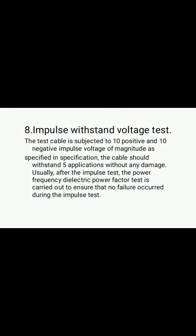The next type of test is the impulse withstand voltage test. The test cable is subjected to 10 positive and 10 negative impulse voltages of magnitude as specified in the specification. The cable should withstand 5 applications without any damage. Usually, after the impulse test, the power frequency dielectric power factor test is carried out to ensure that no failure occurred during the impulse test.